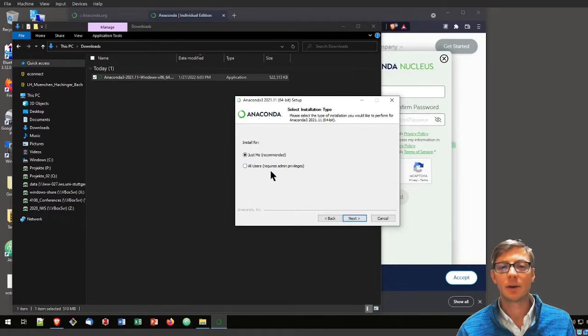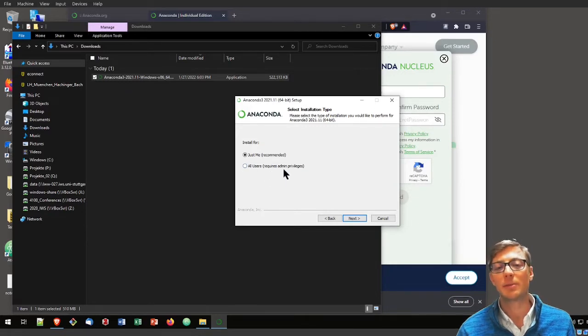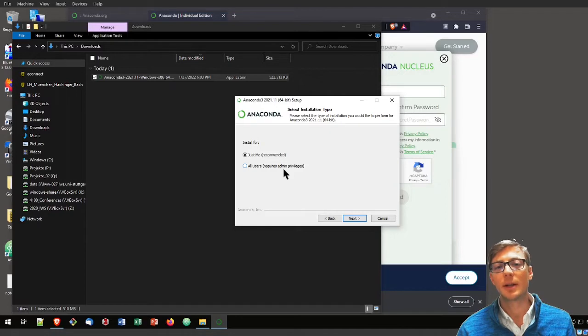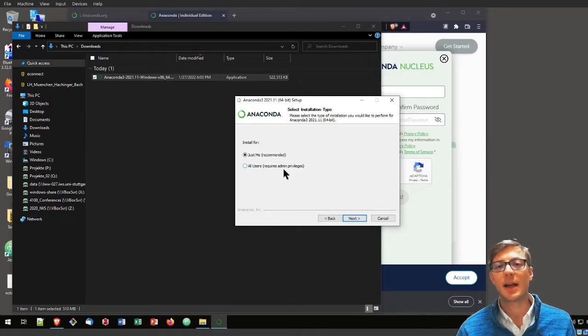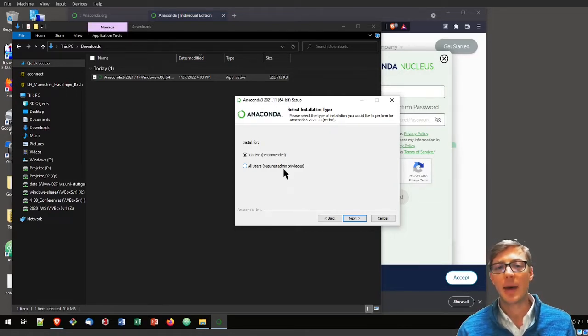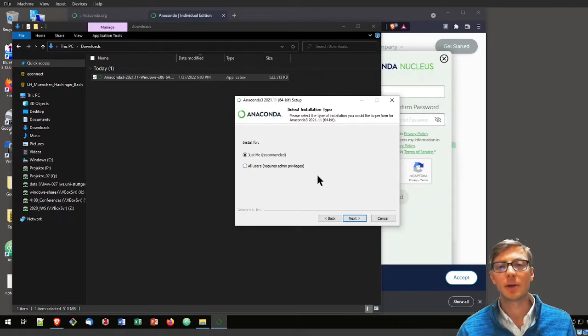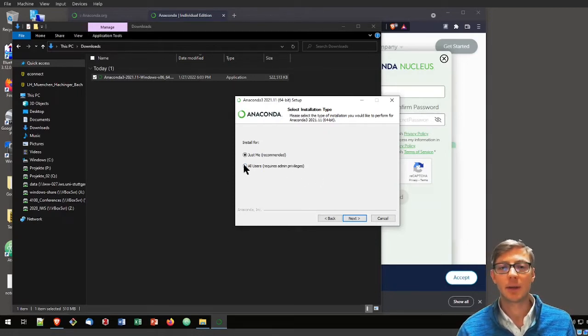Don't install it for all users because then you need admin privileges, and that also requires admin privileges every time you want to install another package to your Anaconda environment or create an Anaconda environment. So just install it for you.